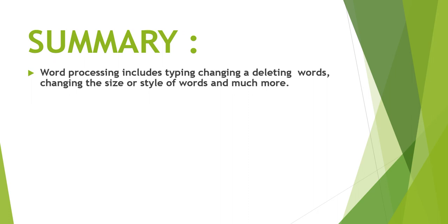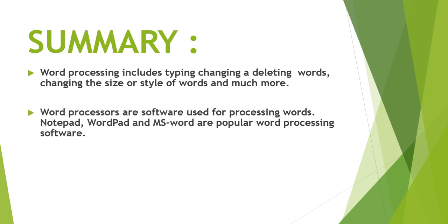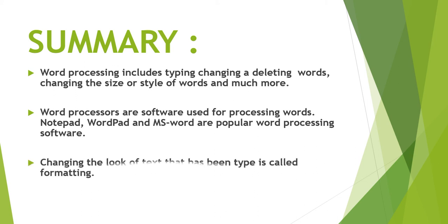Now let's summarize the topic. Word processing includes typing, changing or deleting words, changing the size or style of words and much more. Word processors are software used for processing words. Notepad, wordpad and MS Word are popular word processing software. Changing the looks of text that has been typed is called formatting.